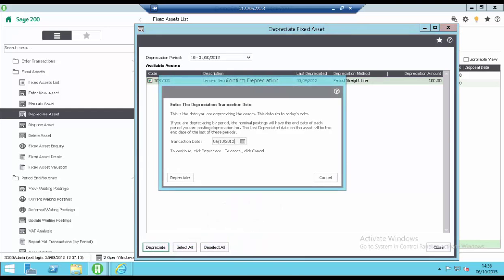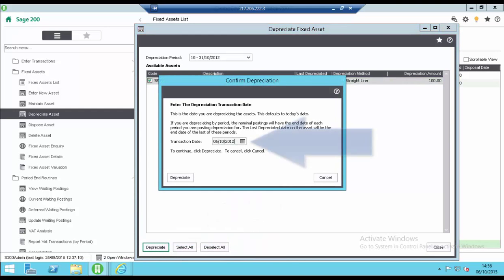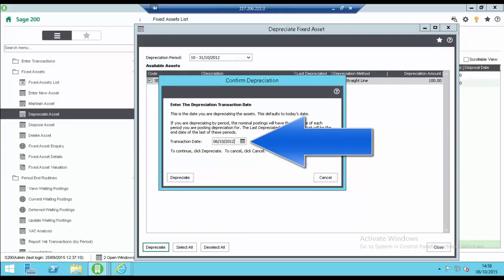In the confirmed depreciation screen select the transaction date. This is the date you are depreciating the assets. It defaults to today's date but can be changed if required.